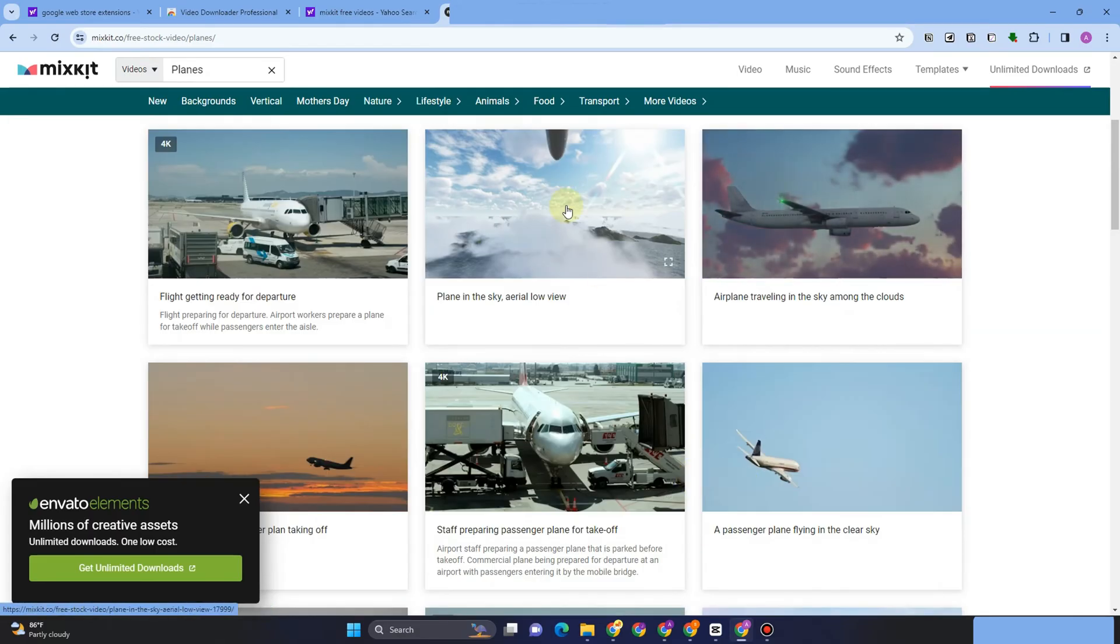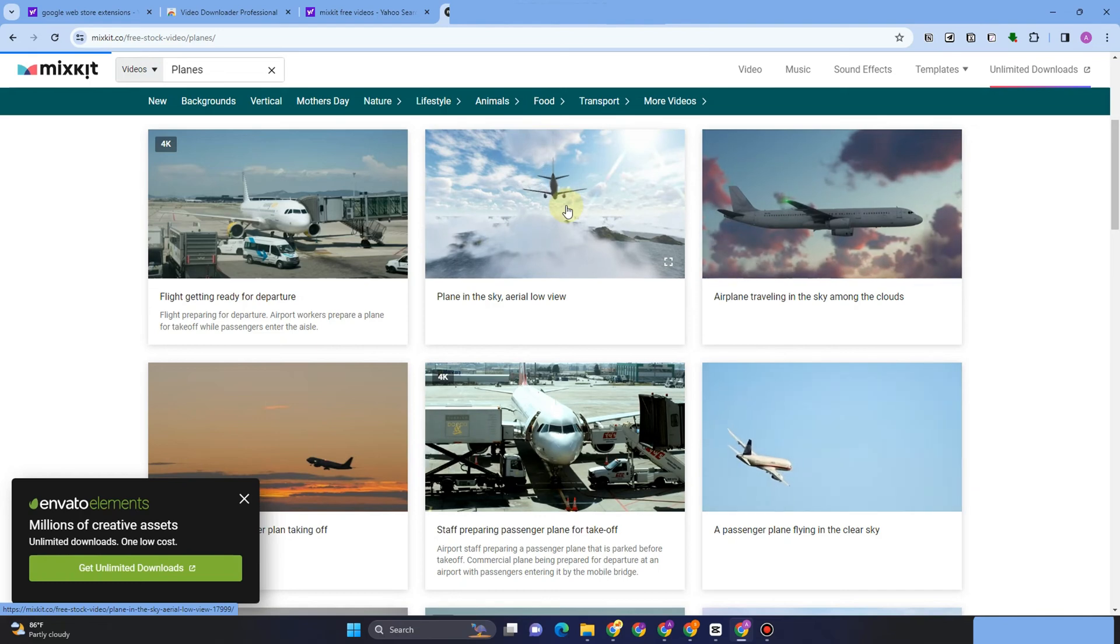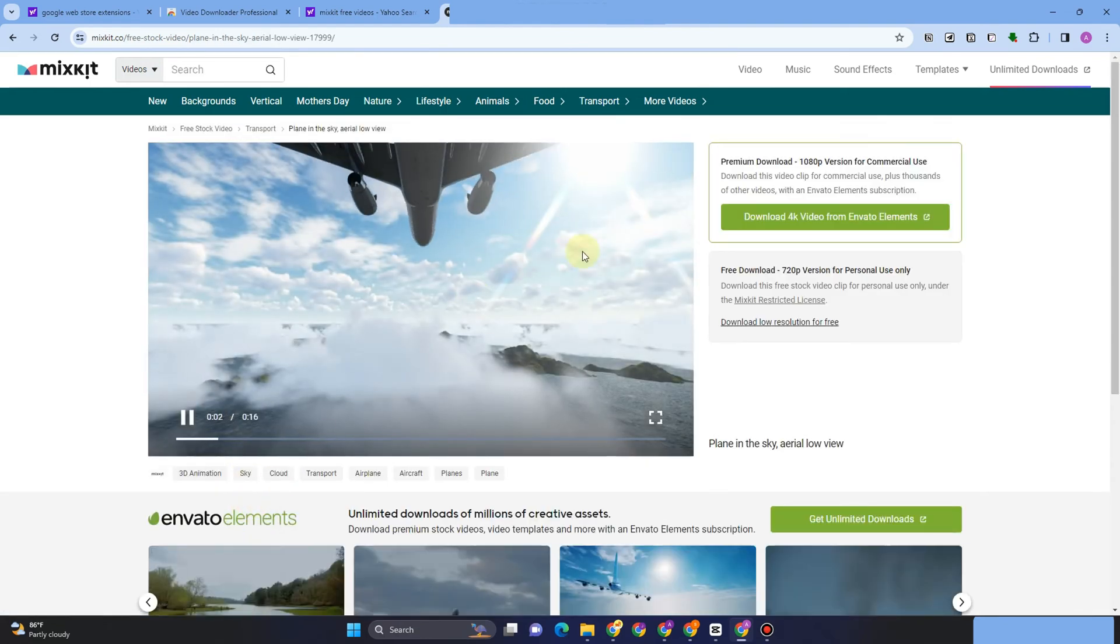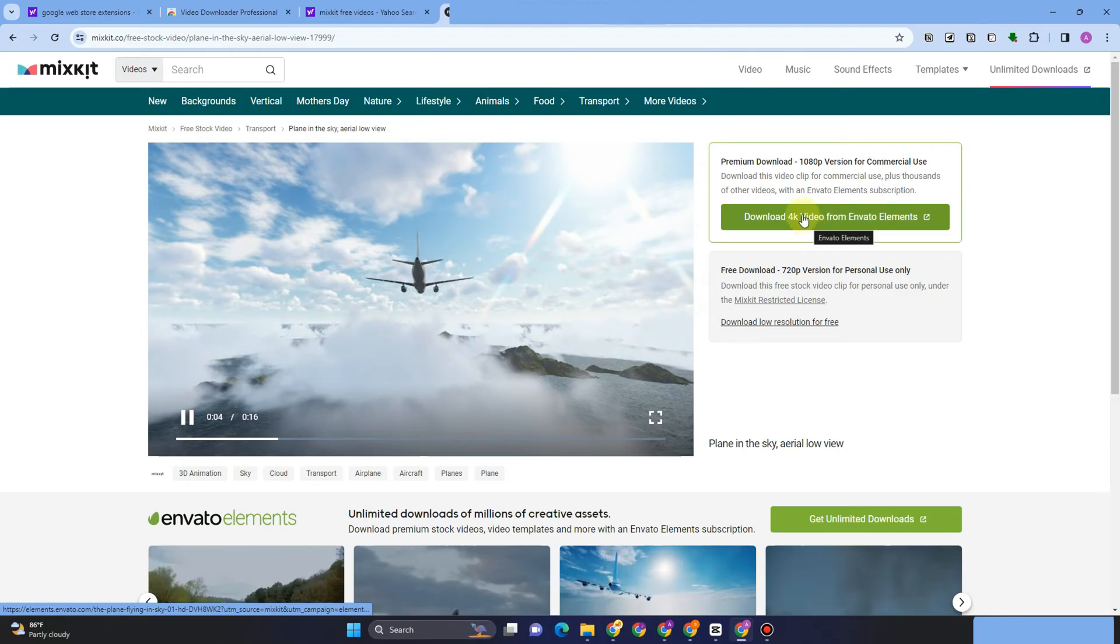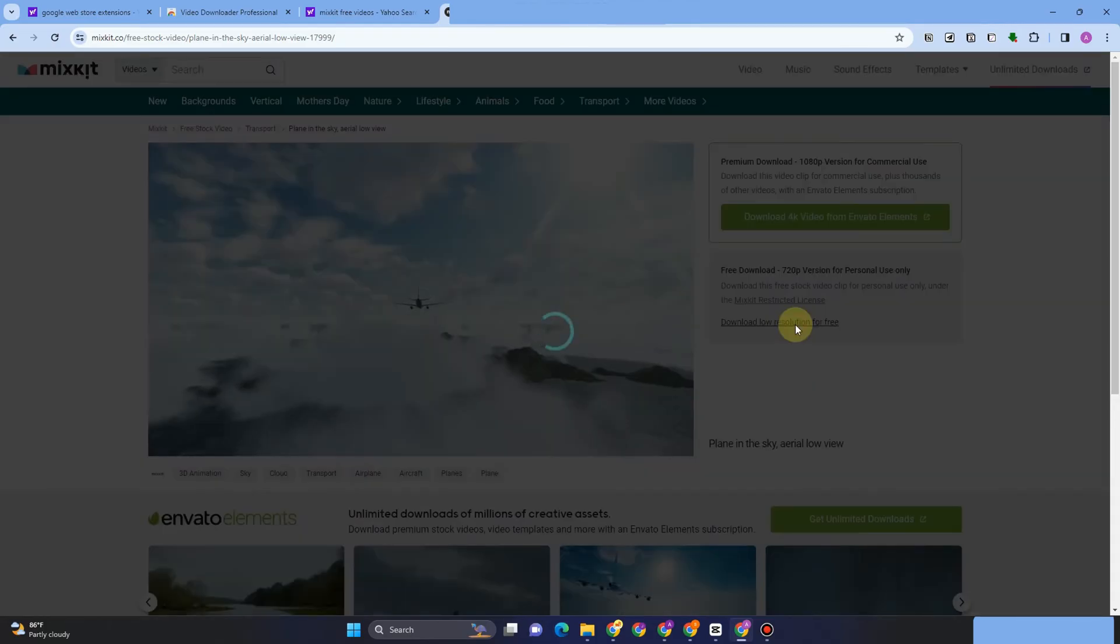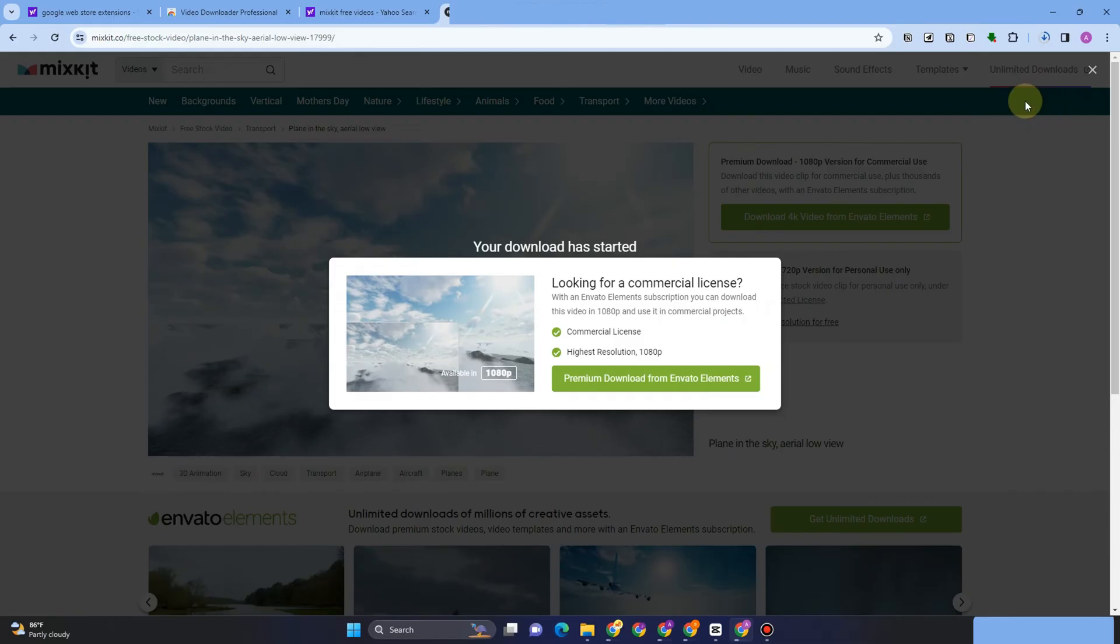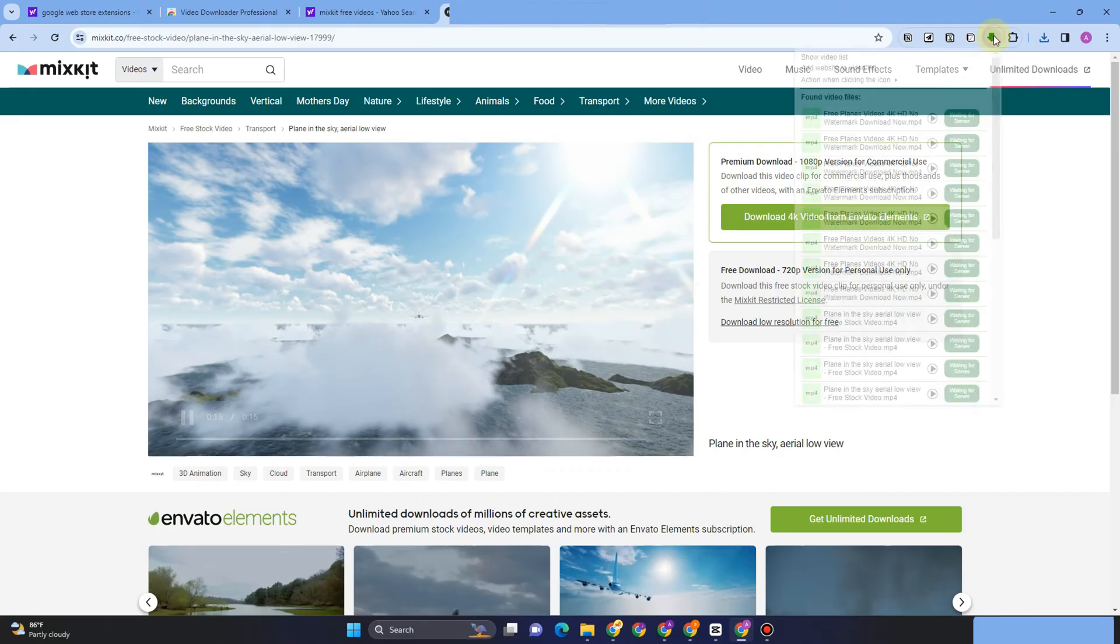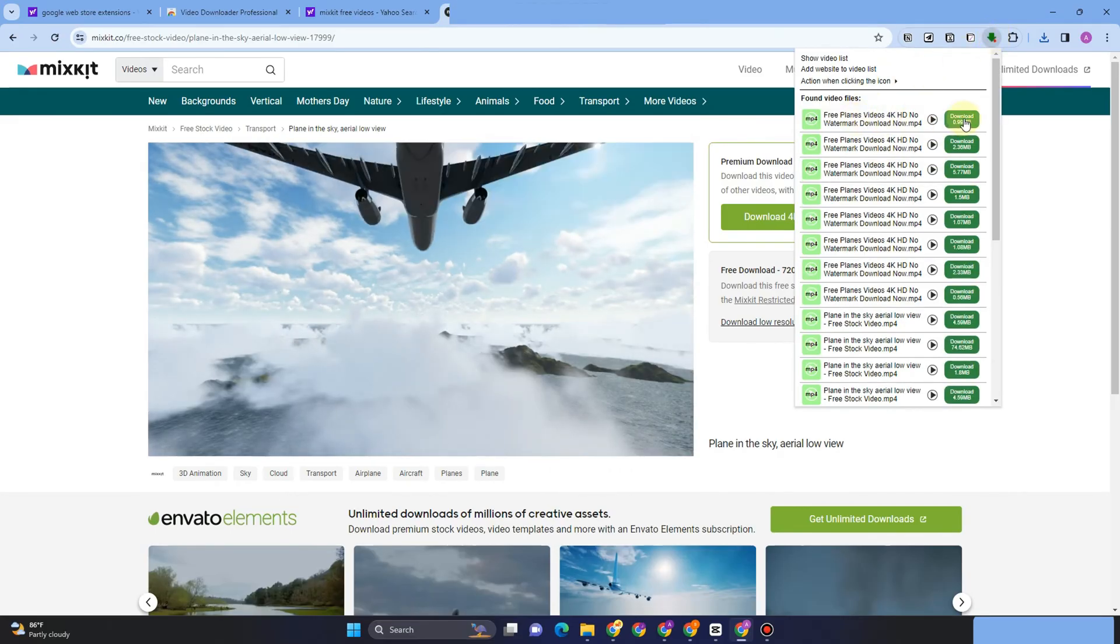So instead of downloading it in this site, you can simply go to Video Downloader Professional. As you can see, you can download it right here. You can download it within the website, but you can also go to Video Downloader Professional and you will see the videos and you have your